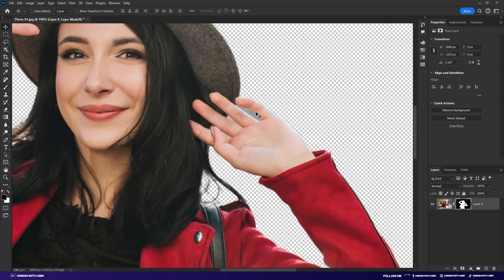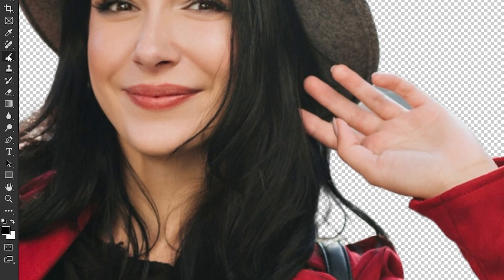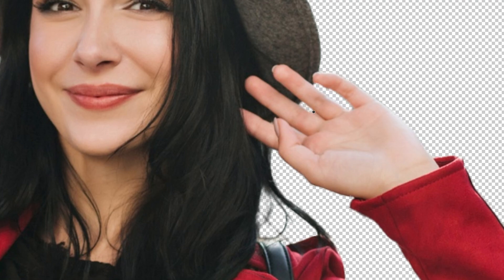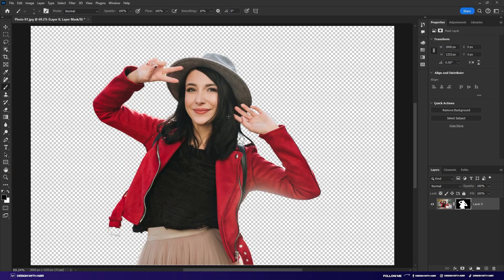But you can see there are some imperfections. You have to manually fix these imperfections. You can easily fix them by painting black on those areas. Just select the brush tool and make sure the foreground color is black, then paint those areas. If you spend more time to fix this, you will get better results.